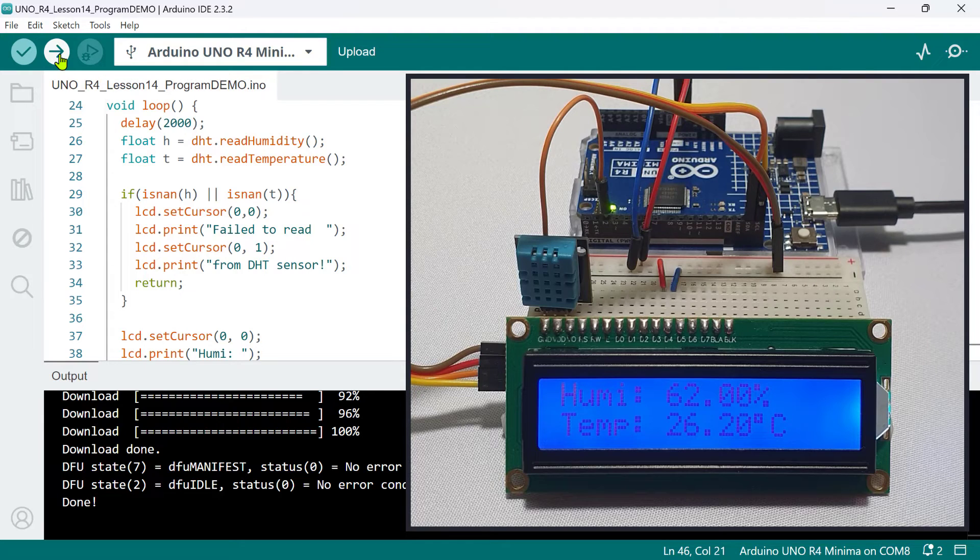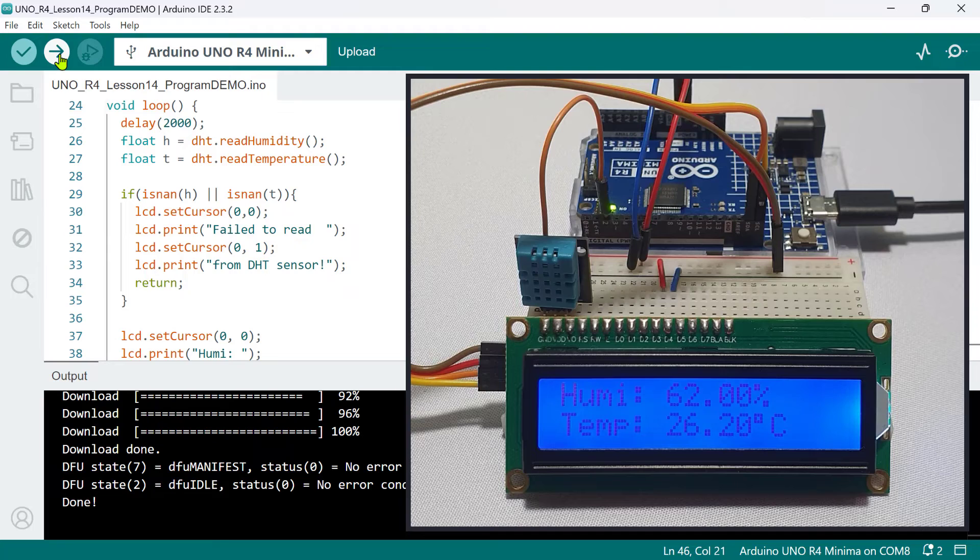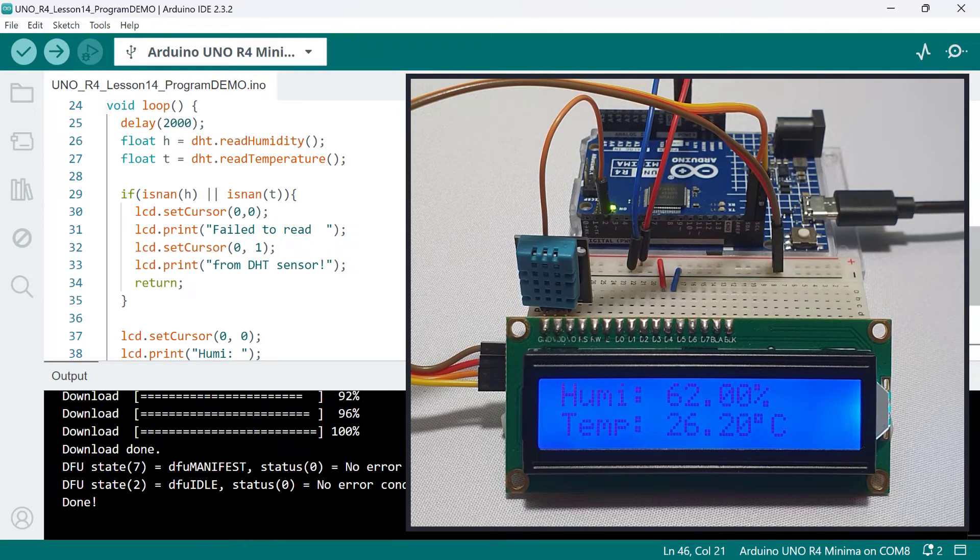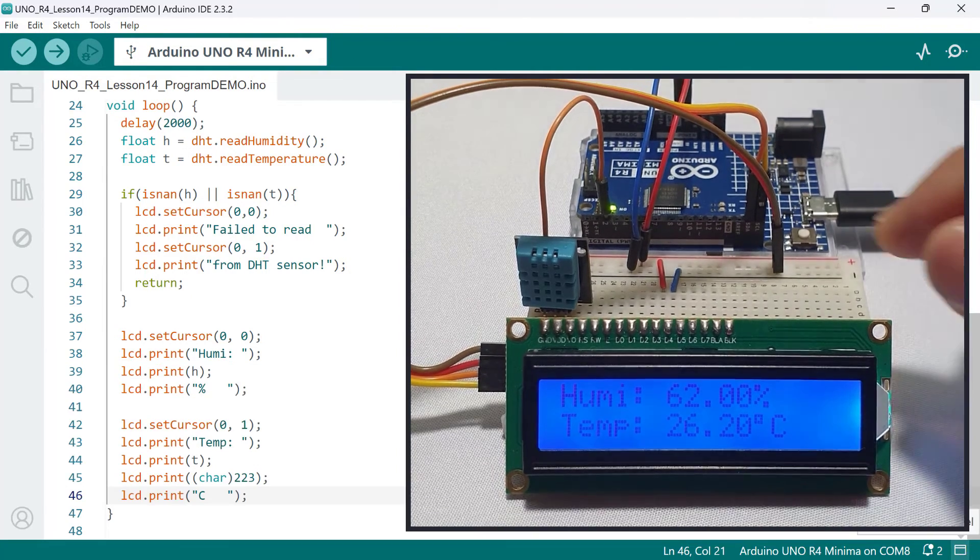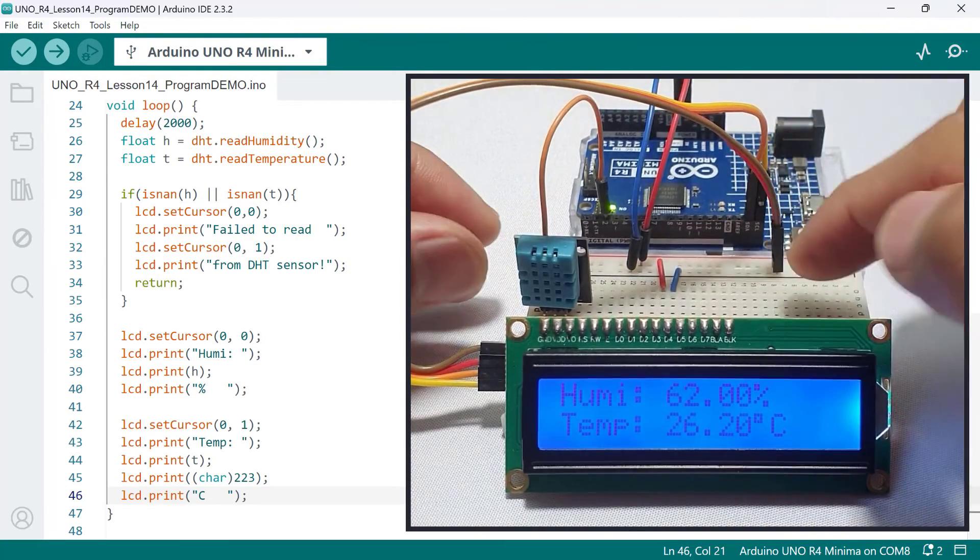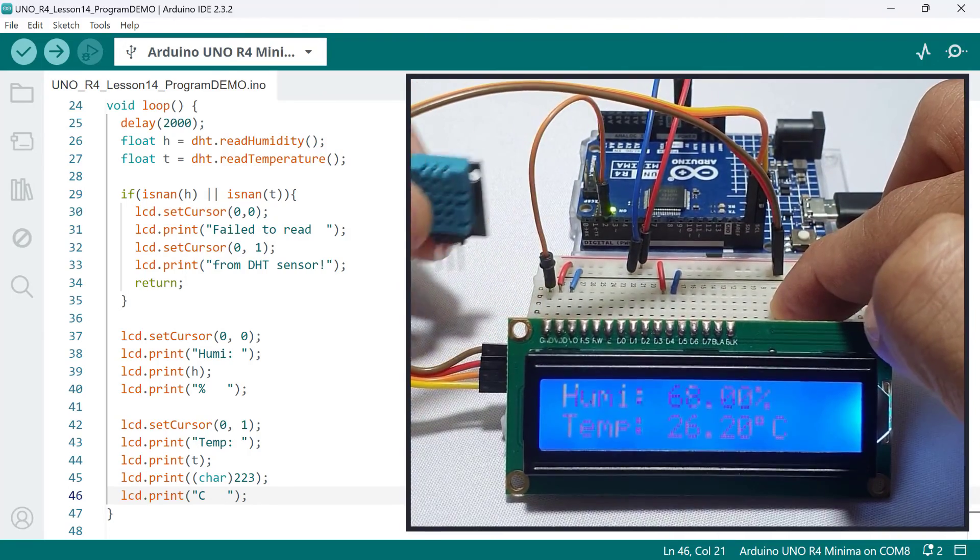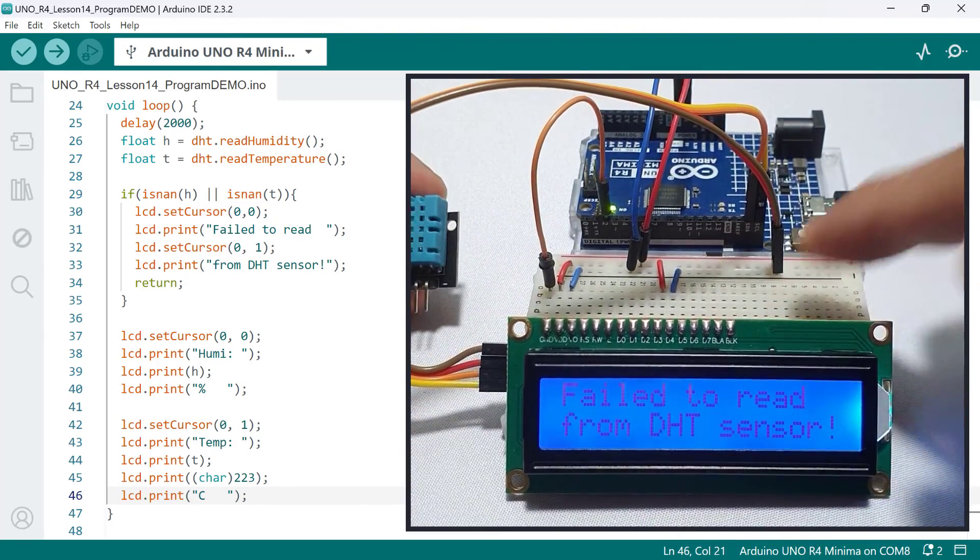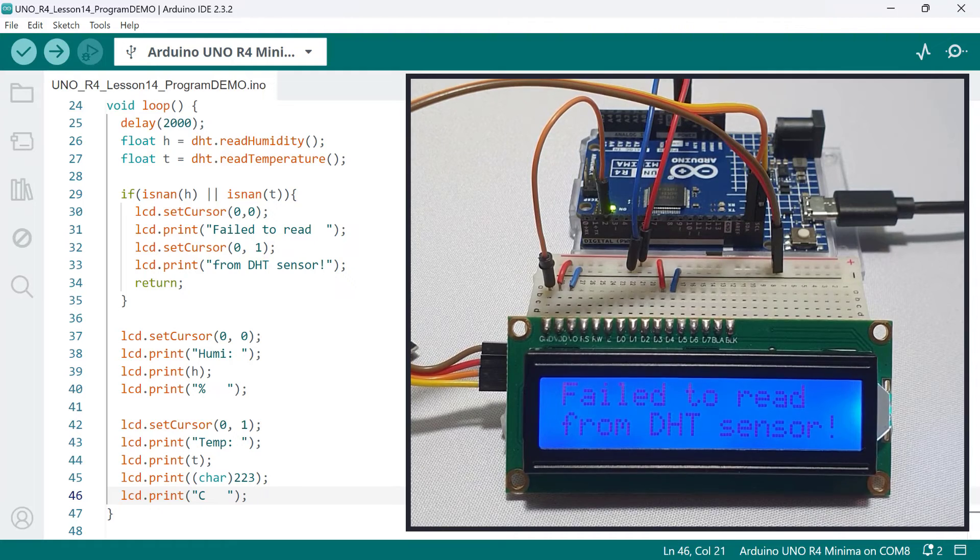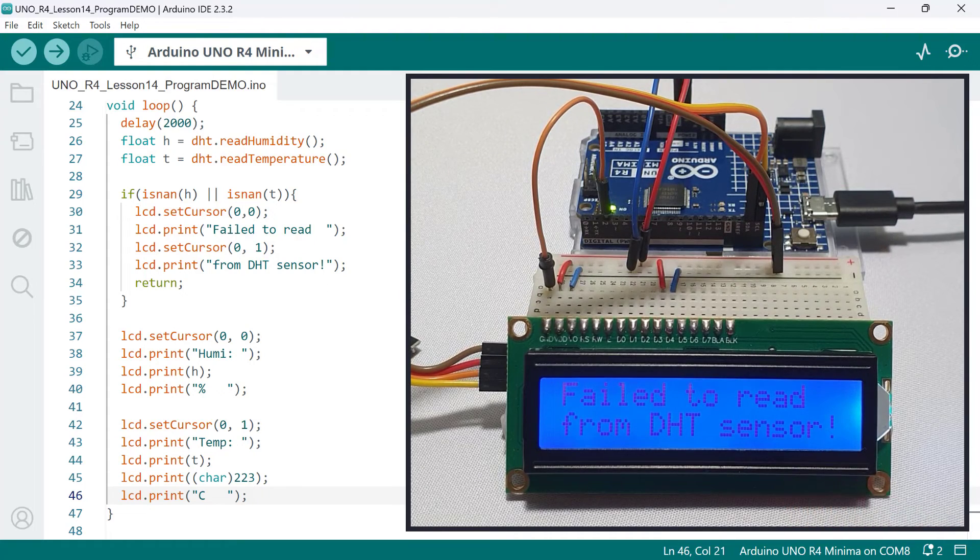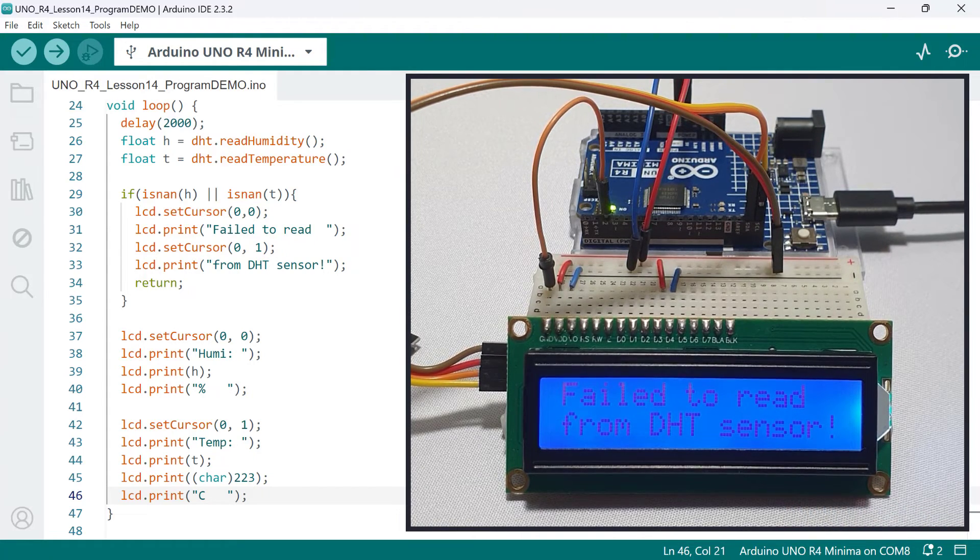Now, let's try to simulate the DHT sensor reading invalid data. The simplest way to do this is to remove the sensor. And as you can see, an error message of Failed to read from DHT sensor appears.